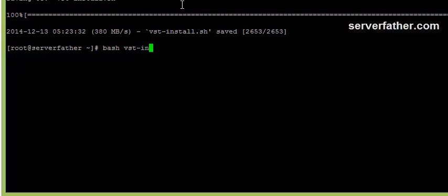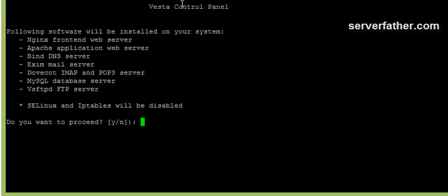Now we are running this file forcefully. I am giving enter. Now it will ask you do you want to proceed, we give yes.